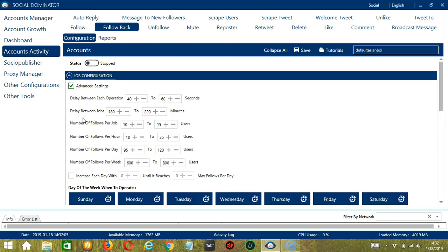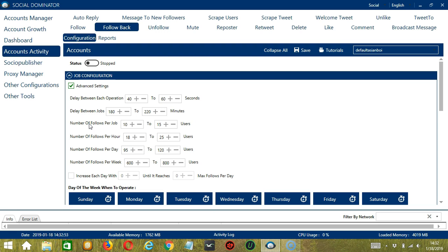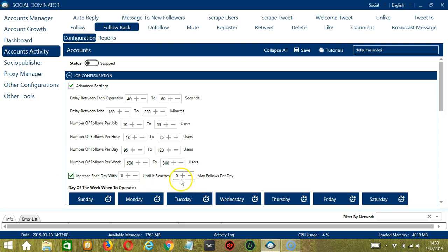Delay between each operation is the number of seconds between each Twitter follower is followed back. Delay between jobs is the number of minutes the software should pause after following back the number of followers you set and number of follows per job. Number of follows per job will allow you to specify the number of Twitter followers you want to follow back per job or per cycle. You may also specify the number of followers to follow back per hour, per day, and per week.